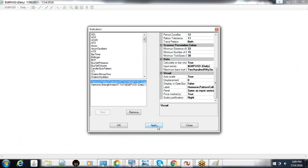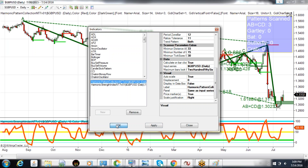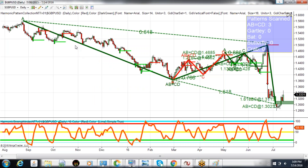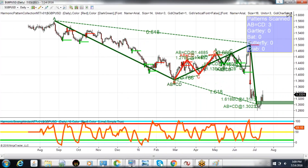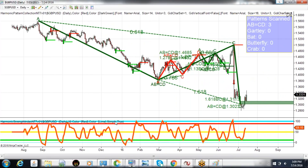We'll hit Apply, and we come up with these ABCDs — that was pretty quick. Now we can see on the daily chart, looking at British Pound/US Dollar, a couple of key patterns that we might not have seen had we not scanned for this, if we were just looking for more complex patterns.